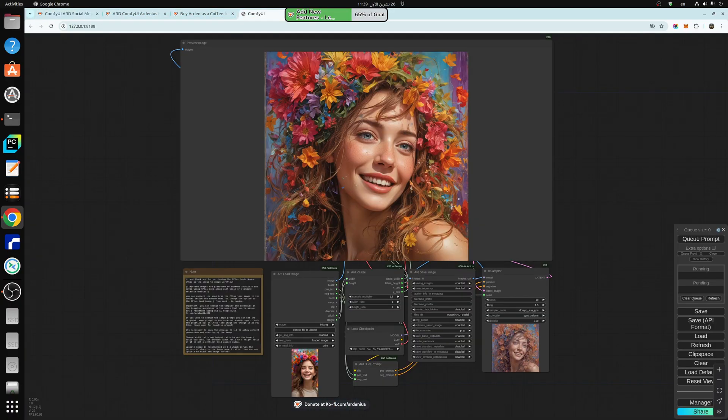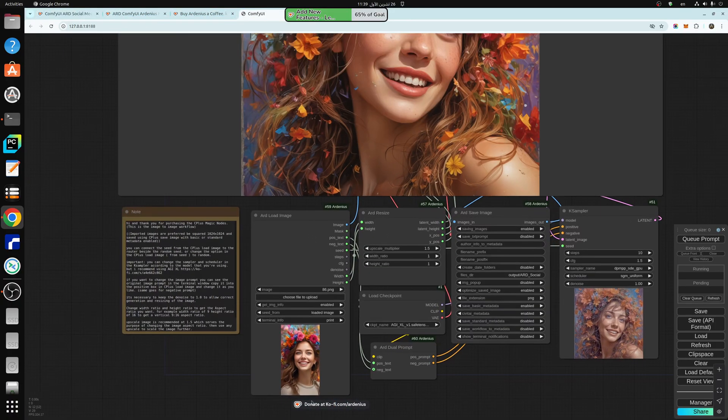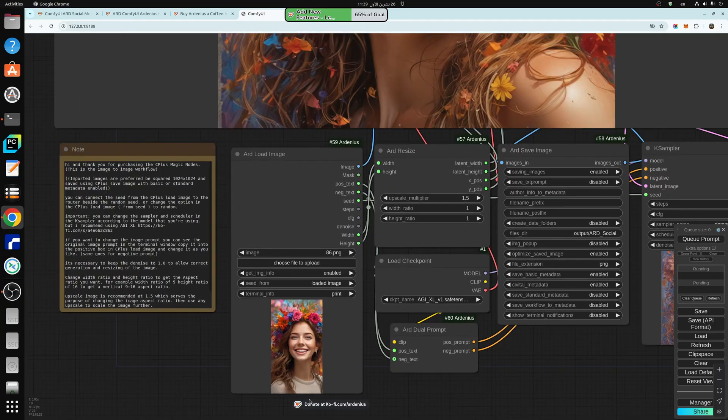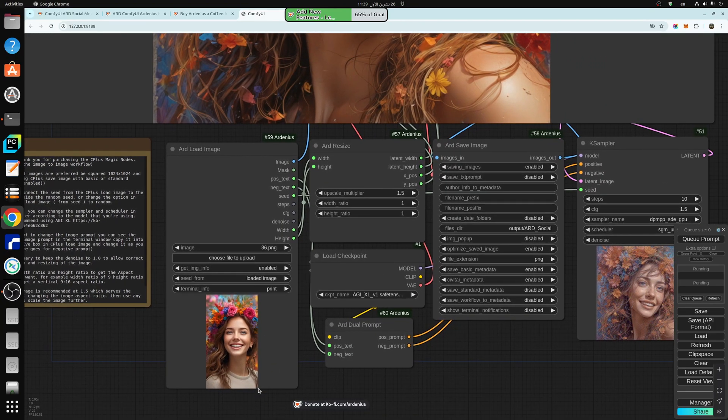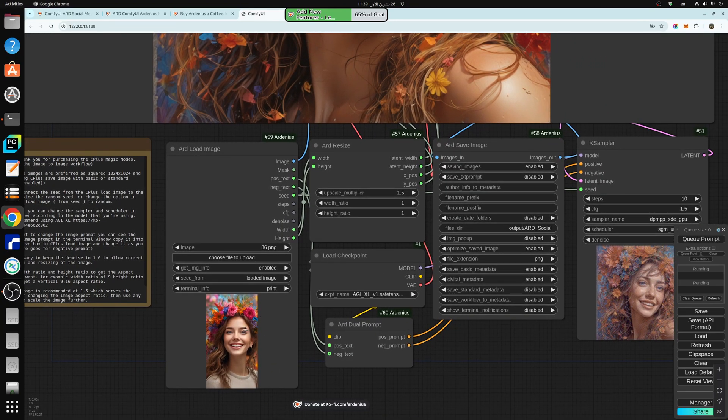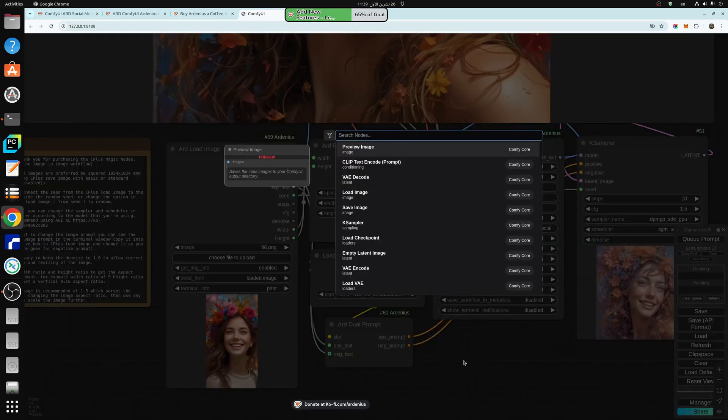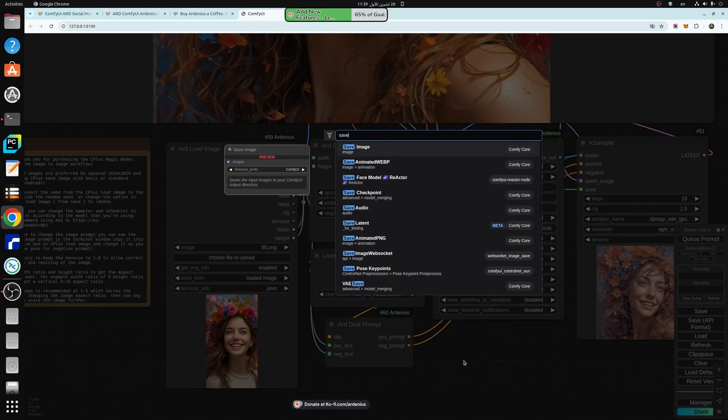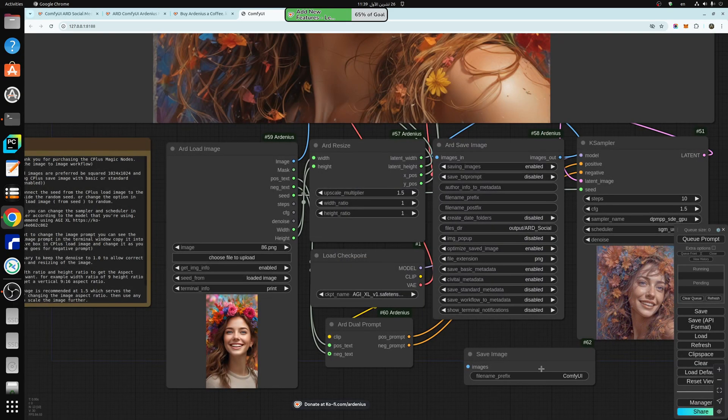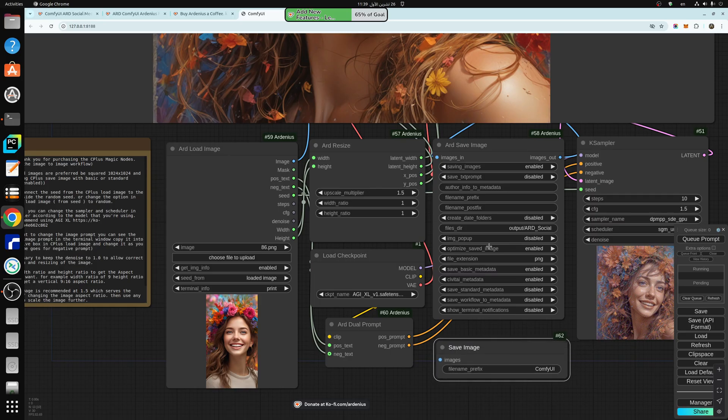What this does is that it takes an image here, this image needs to be saved by ARD Save Image, or the standard ComfyUI Save Image, so this node here, so this or this.